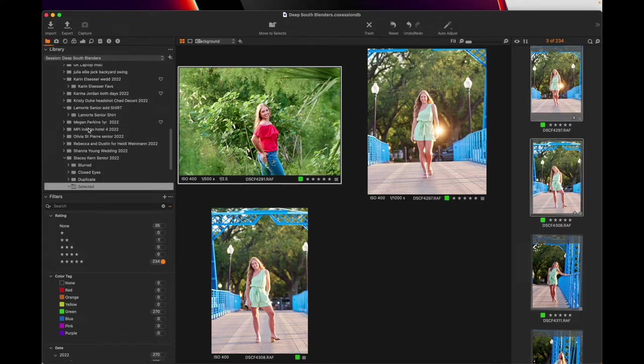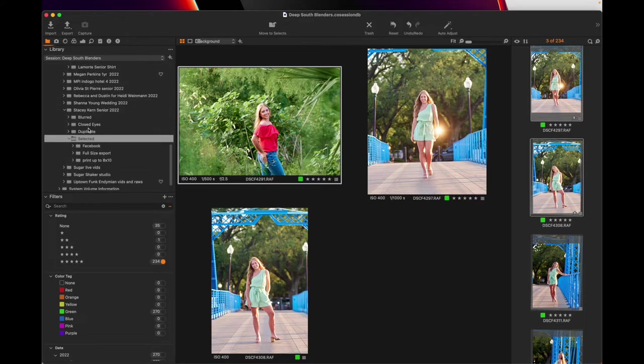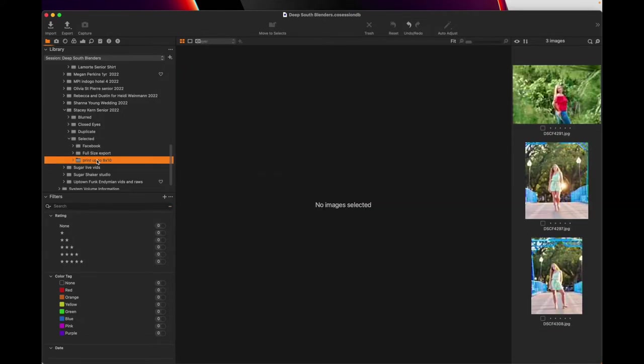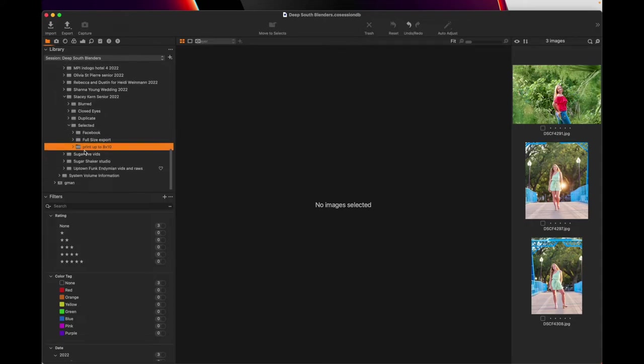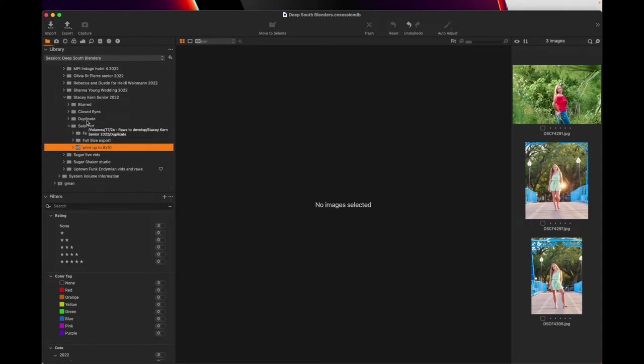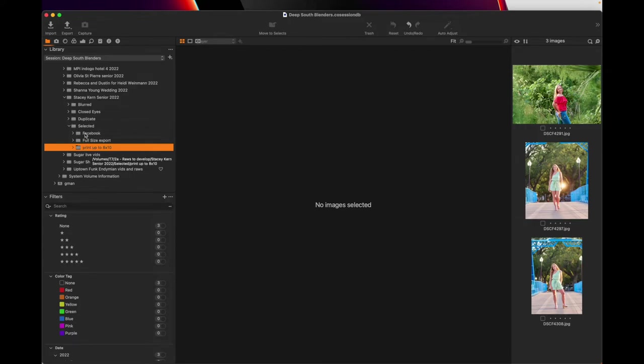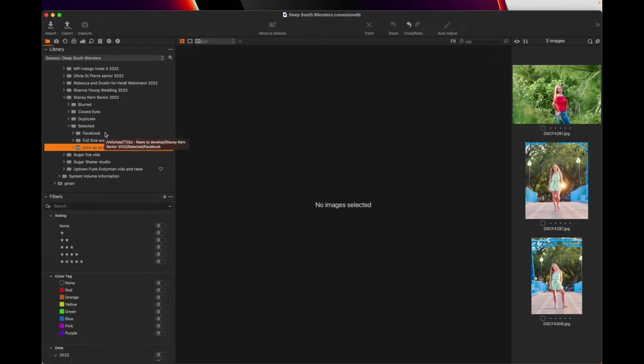So coming back over here, look at that, Facebook full size print up to eight by 10 done for you. And it's in her folder. That is what is so darn important. It's in her folder. So when you move things all over your computer, that's how you lose them. So keeping them all under one folder and then put them into your external drive, your server, your offline server, whatever it is, but you're done. It's all in your folder. You're welcome.